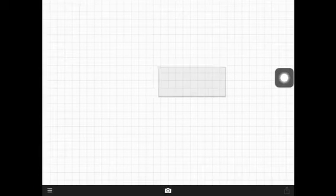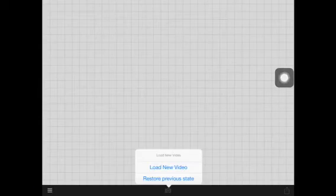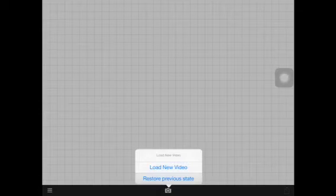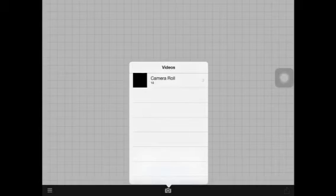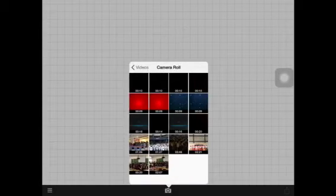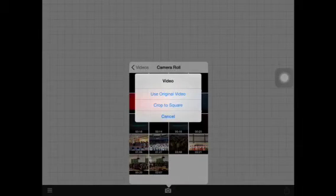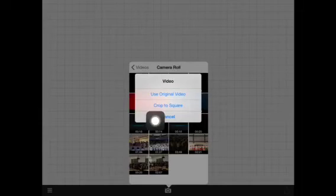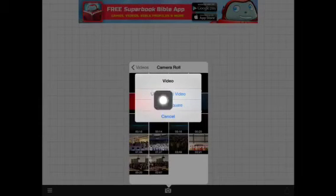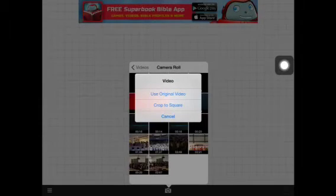Then press load new video and press the one that you saved and press use original video.